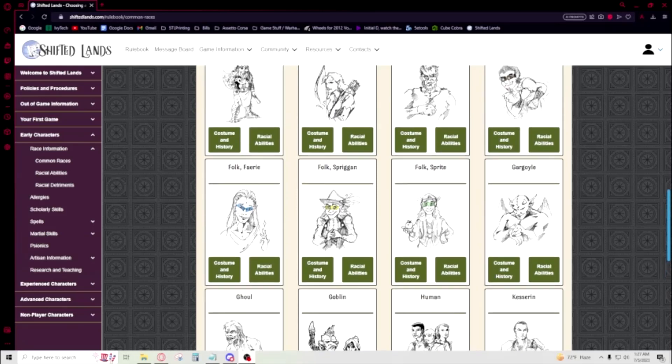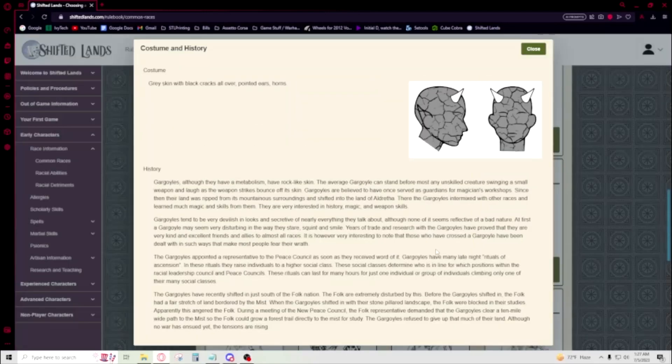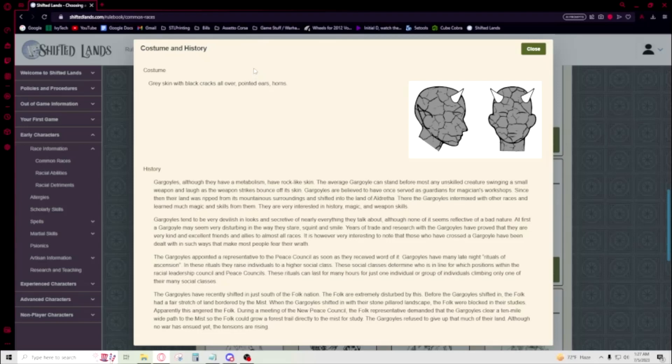Alright, so Gargoyle. Let's get into it. If you've ever seen the TV show Gargoyles, they're a lot like that. They have pointy ears, horns, and crackly gray skin with black cracks all over. In terms of makeup, this is a tough race to play.